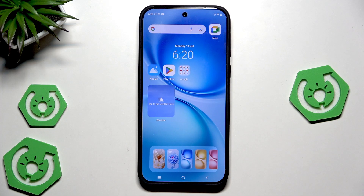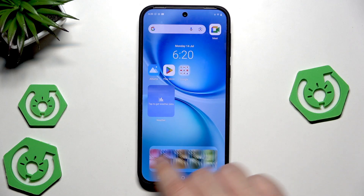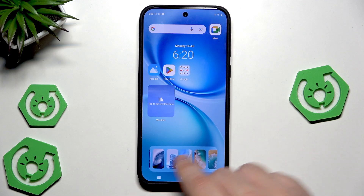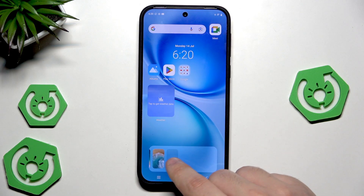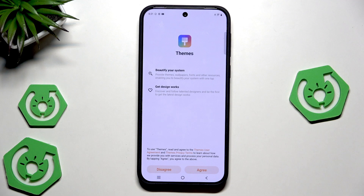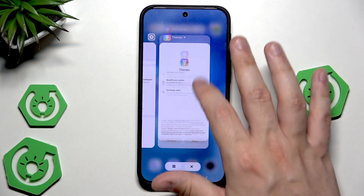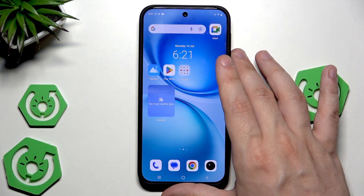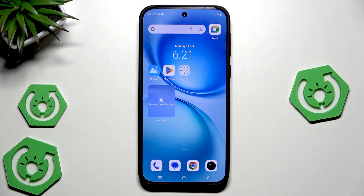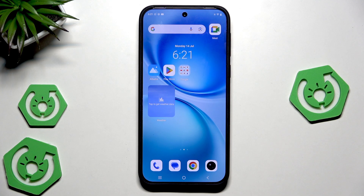Here you can also change the wallpaper — if you click on the three dots you can download more from the themes app. That's all in this video; thank you for watching. If you found this video helpful, please leave a like, comment, and subscribe.